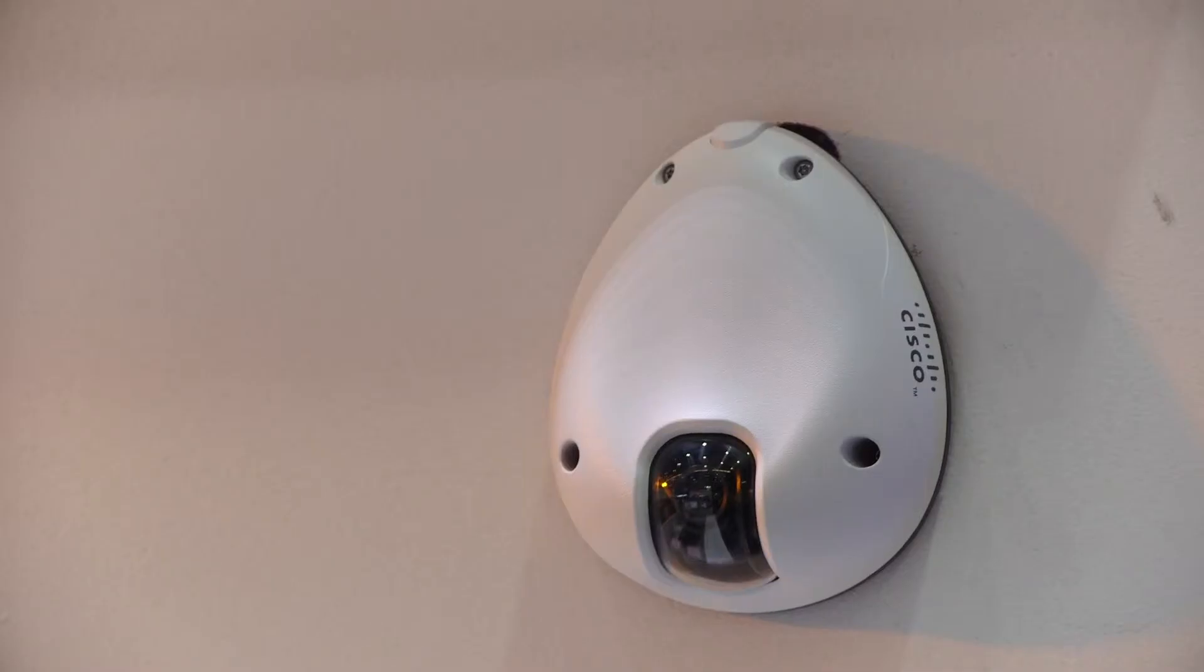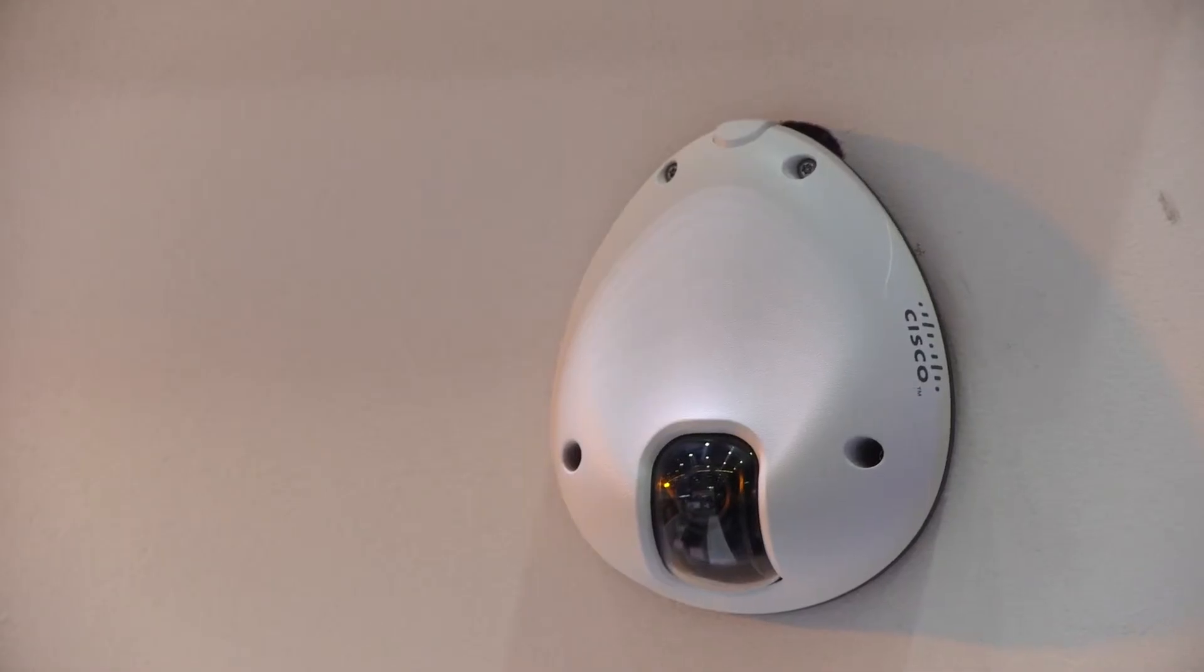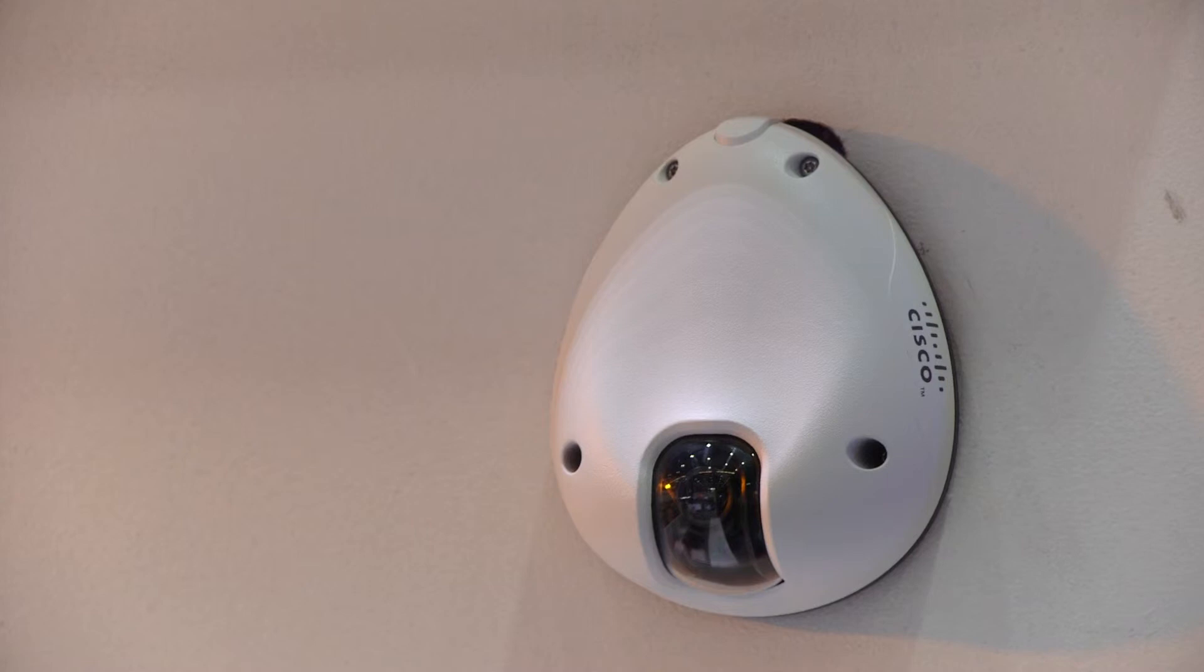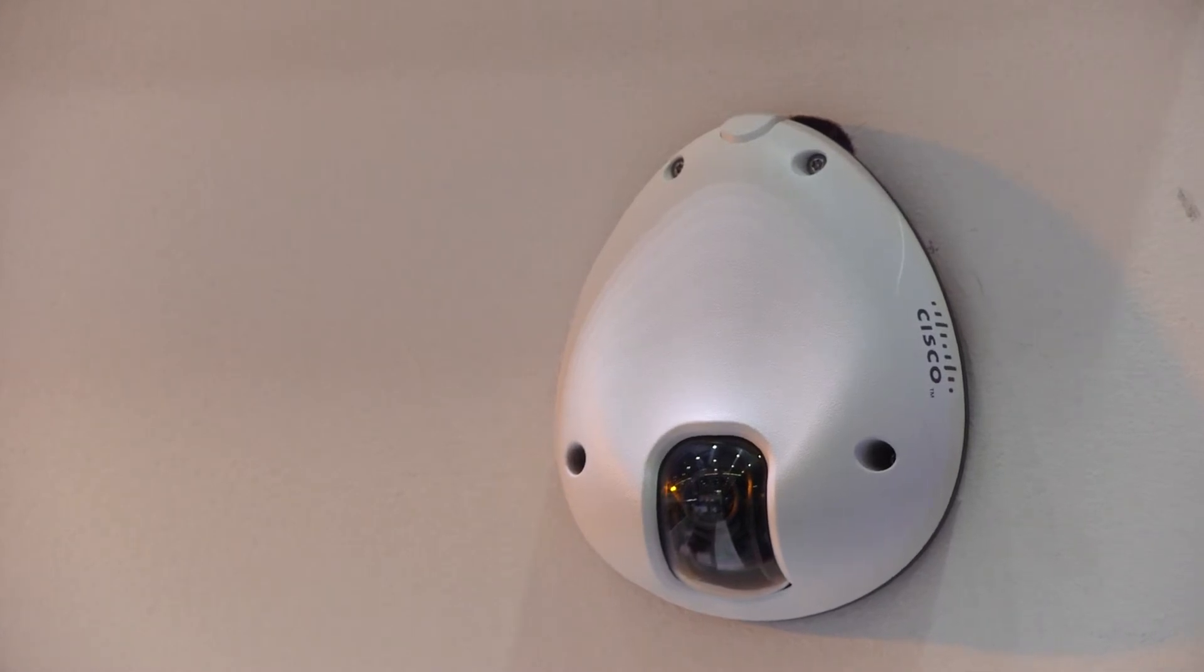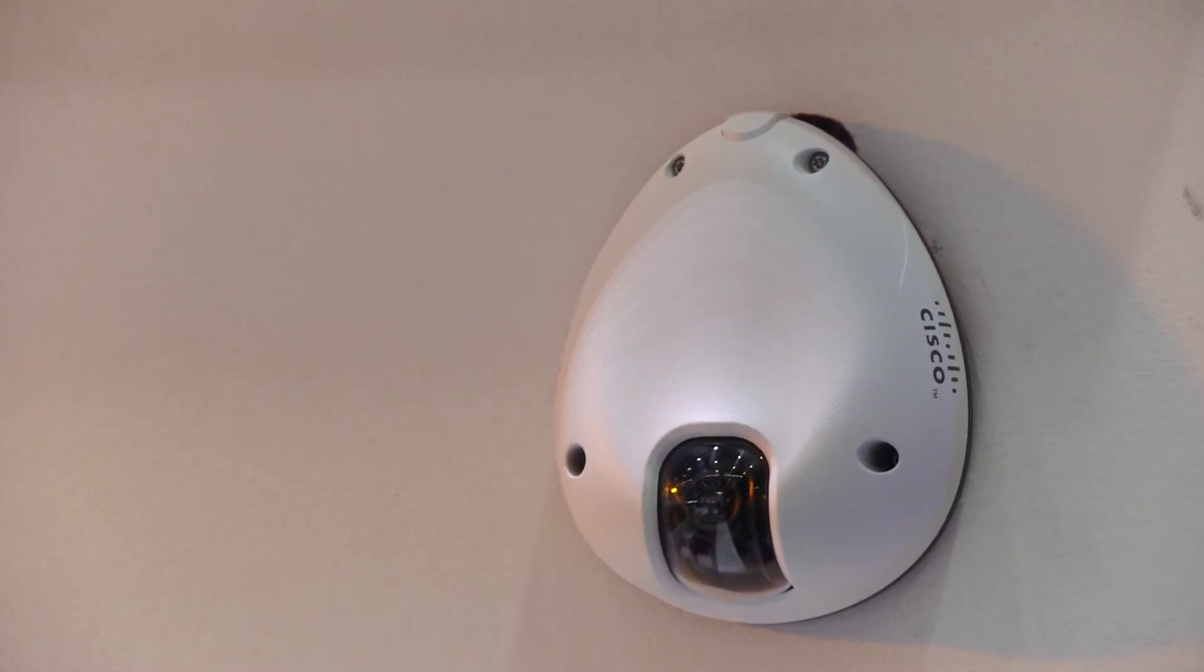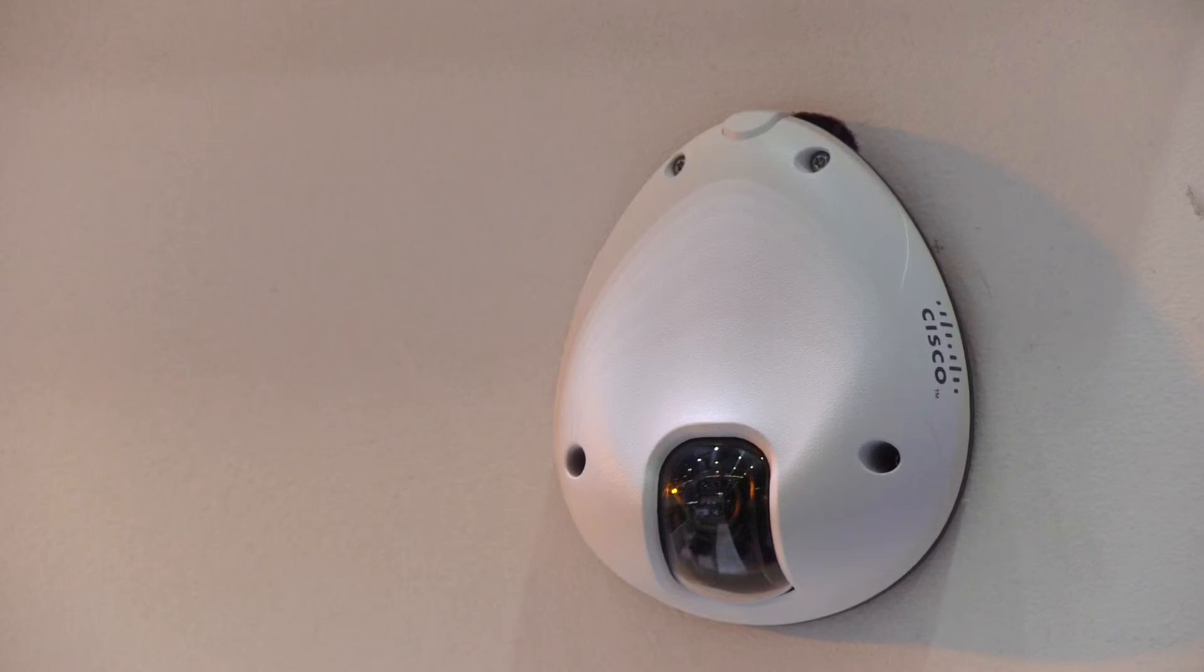And on top of that we have a new camera which is called 6050 so this will be primarily used for transportation. It can be buses, trains. This will also benefit from this zero data loss feature.